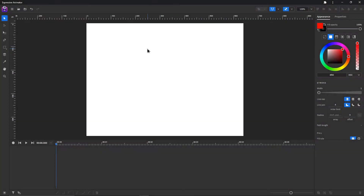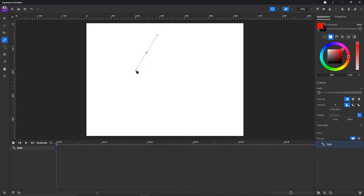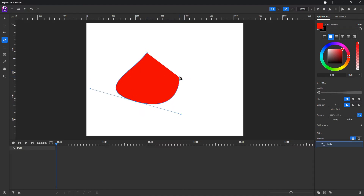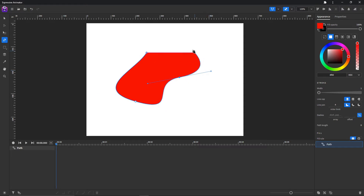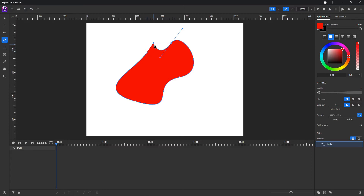There is one more thing I want to show you when using the pen tool: you can preview how the path looks when you close it. If you hover over the closing point, it will show you a preview of how the path looks when it's closed, like that.